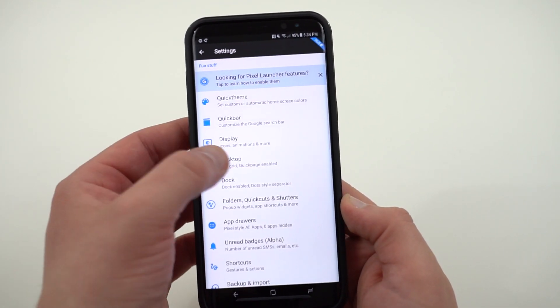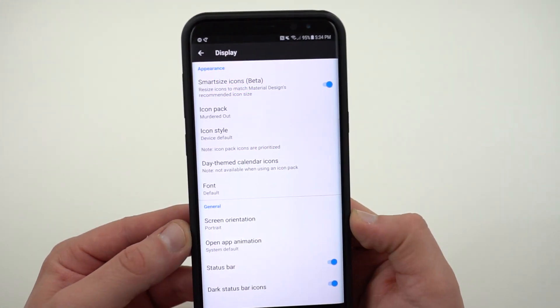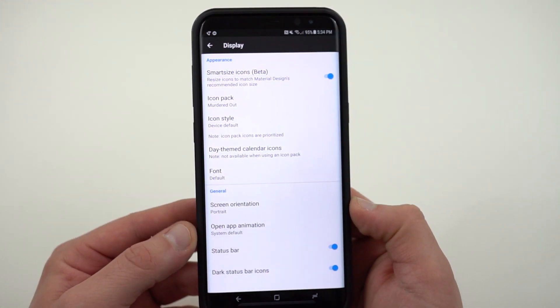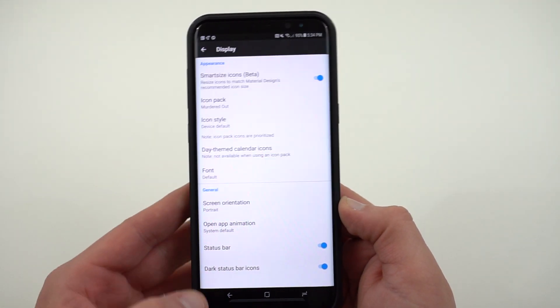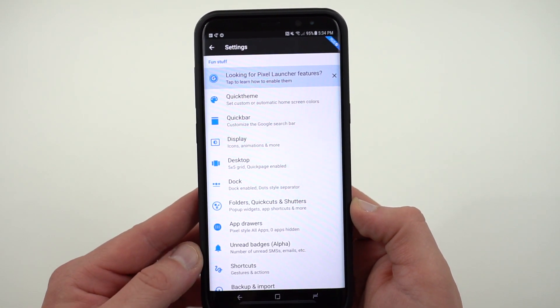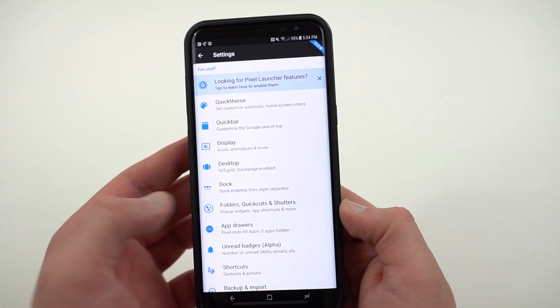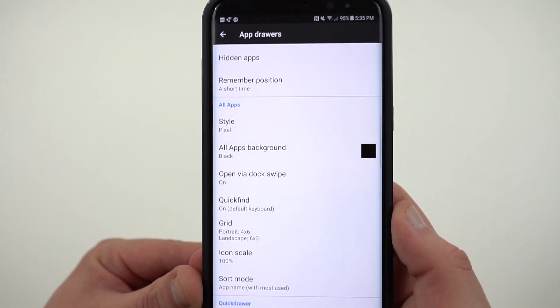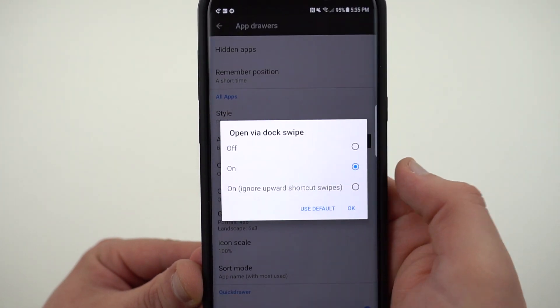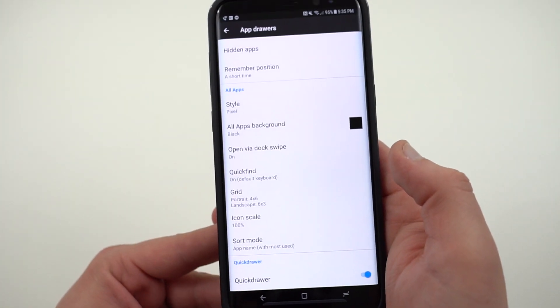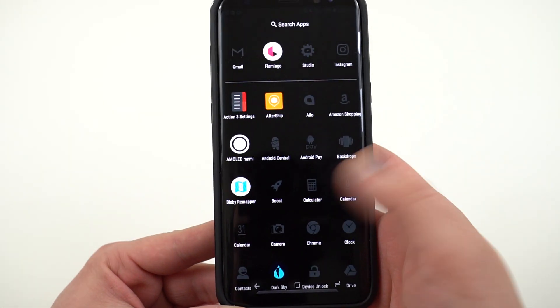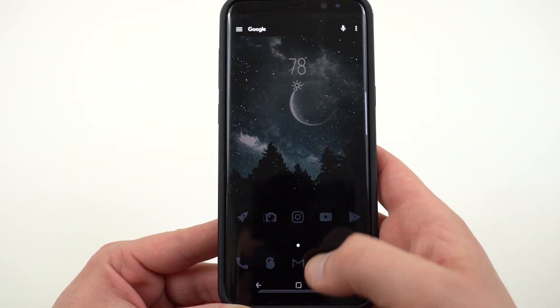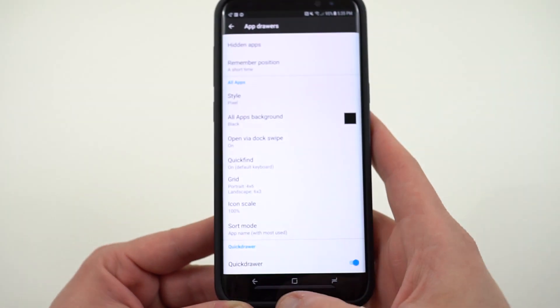The next thing that I changed, if we go into icons you can see the icon pack I'm using, we'll talk about that in a second. I also turned on smart size icons which is another thing that makes the icons look all about the same size. Also if you go down to app drawers I've turned the style to pixel and changed my all app background to black again. That way it's got the whole entire AMOLED theme working there. The pixel option allows you to swipe up so you can get into your app drawer. That means you don't need an app drawer button there at the bottom anymore, which is really nice.